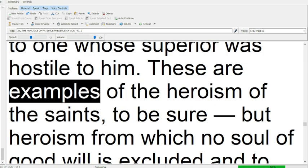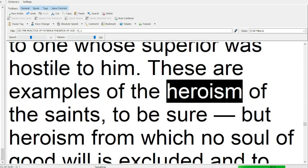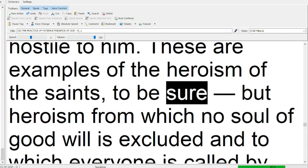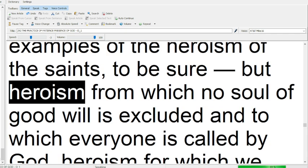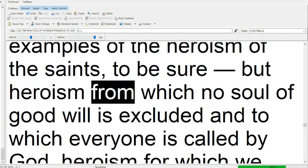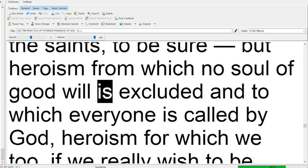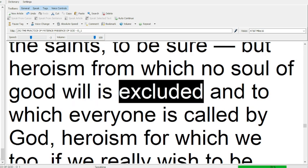These are examples of the heroism of the saints, to be sure, but heroism from which no soul of good will is excluded,